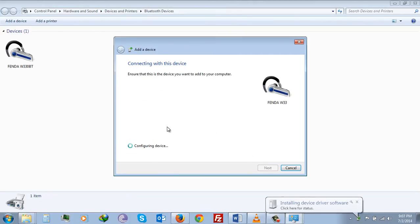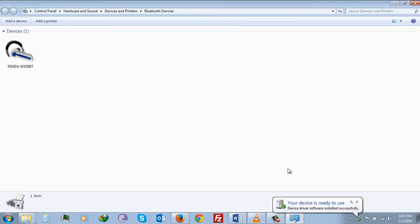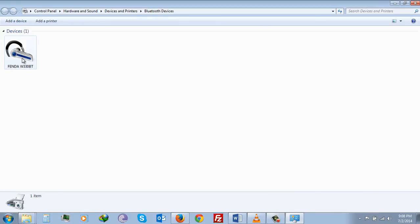Then it will configure your Fenda W33. Once done, click Close. Now you will see that Fenda W330 BT is available as device. Double click on that.